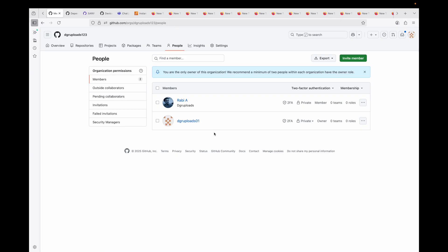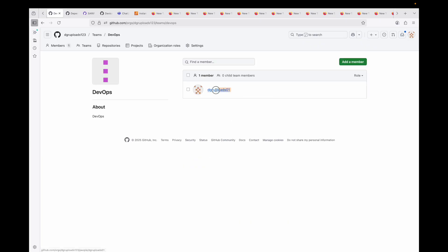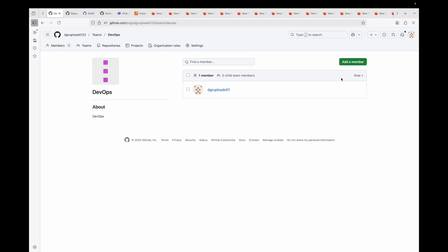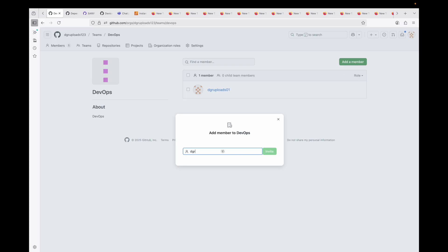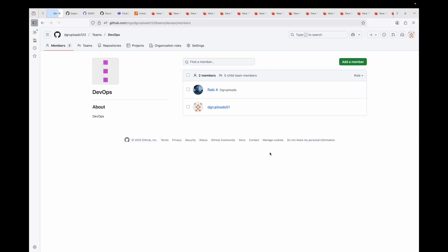Now let's see how to create a team. Organizations are mainly useful when you have different teams like a front-end team, back-end team, or DevOps team. Head over to the Teams tab, click New Team, give it a name — let's call this 'devops' — add a description, set visibility to visible, and create the team. By default you'll be part of the team. To add more members, click Add a Member, choose the username, click Invite, and both users are now part of the DevOps team.